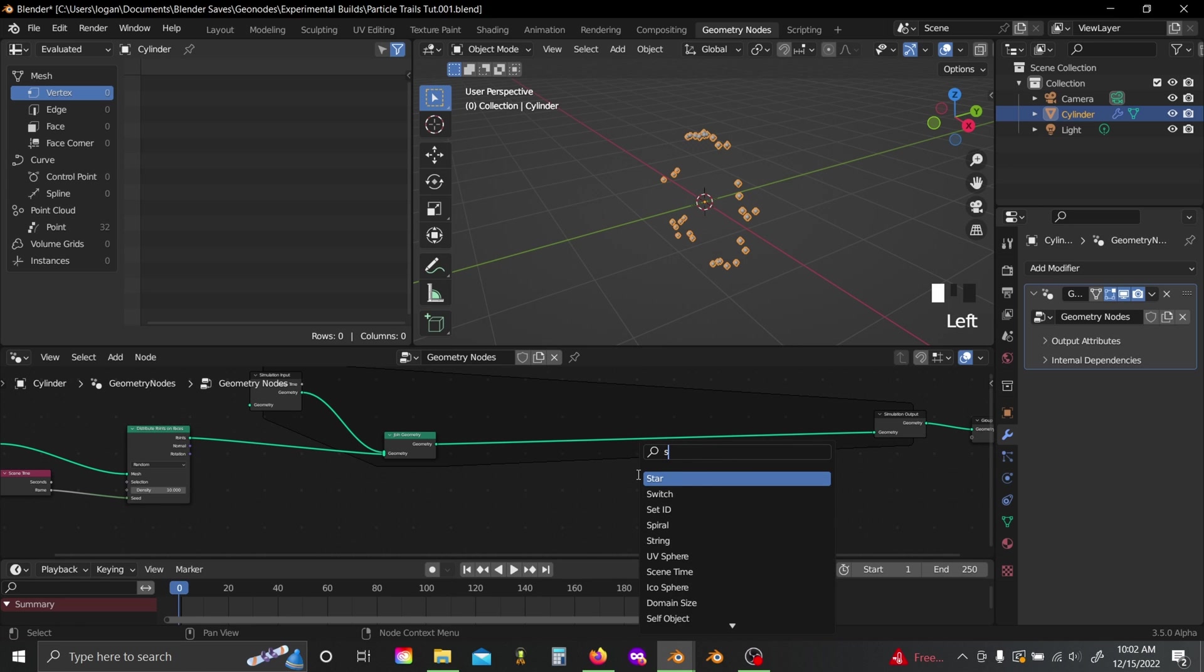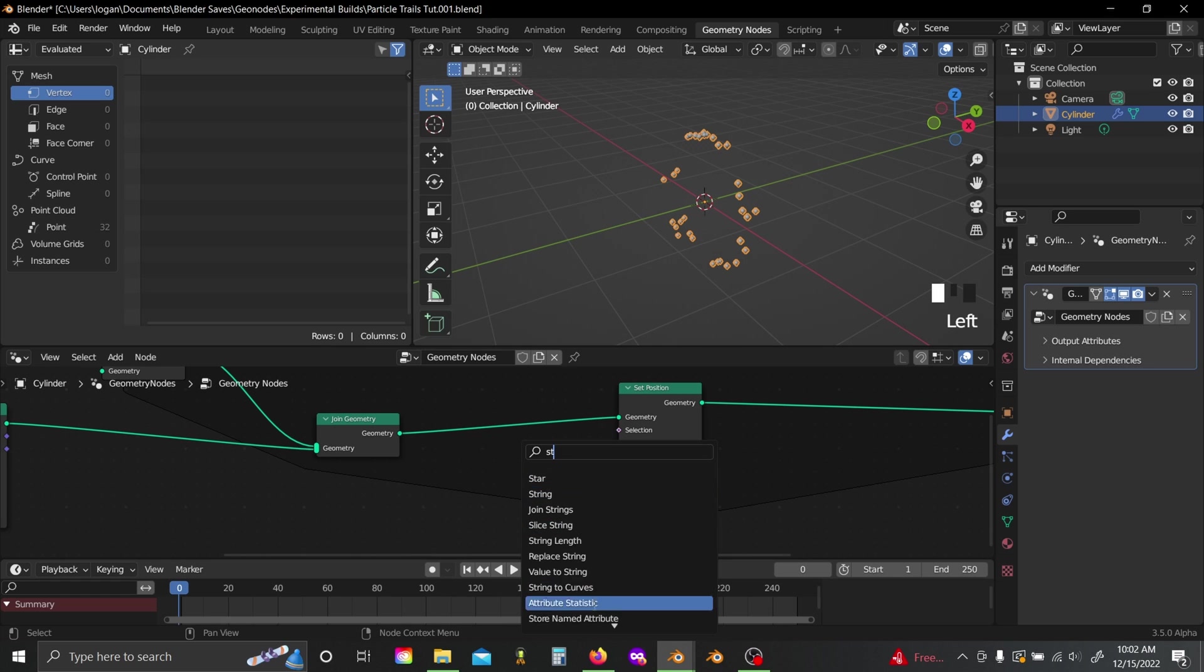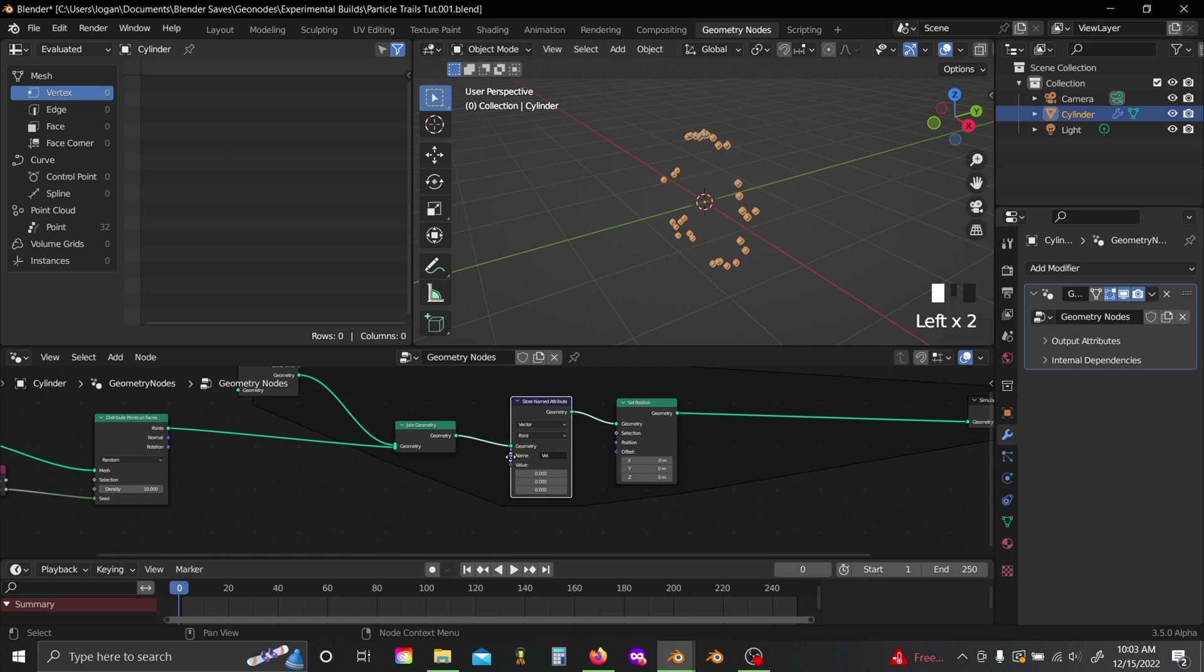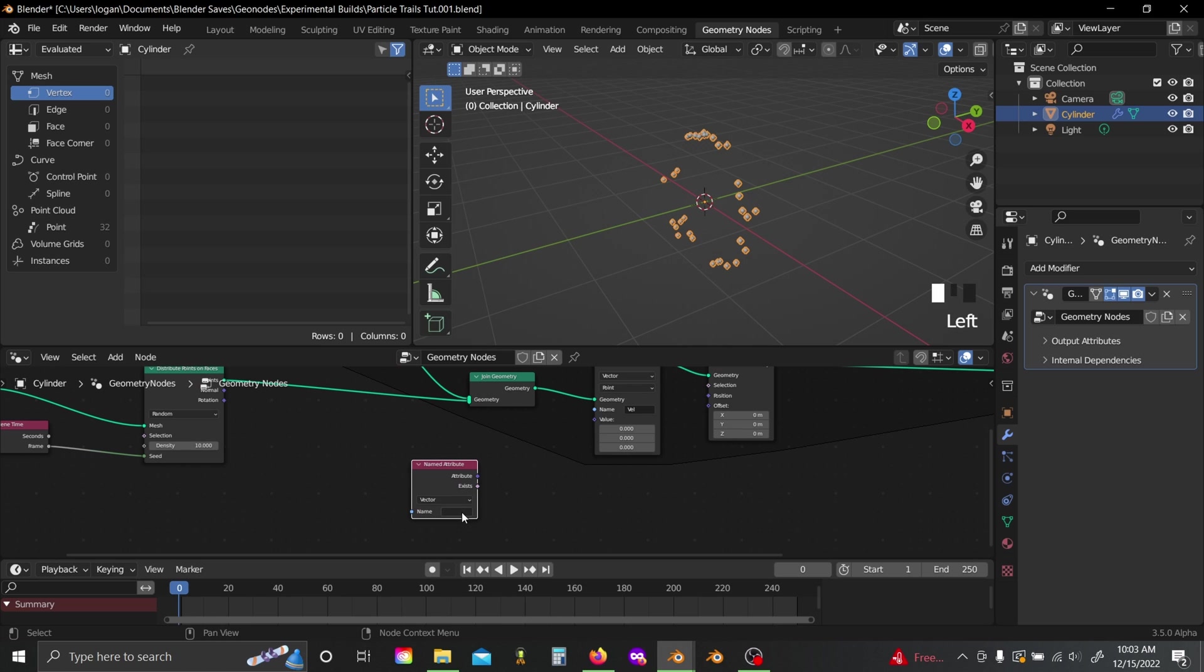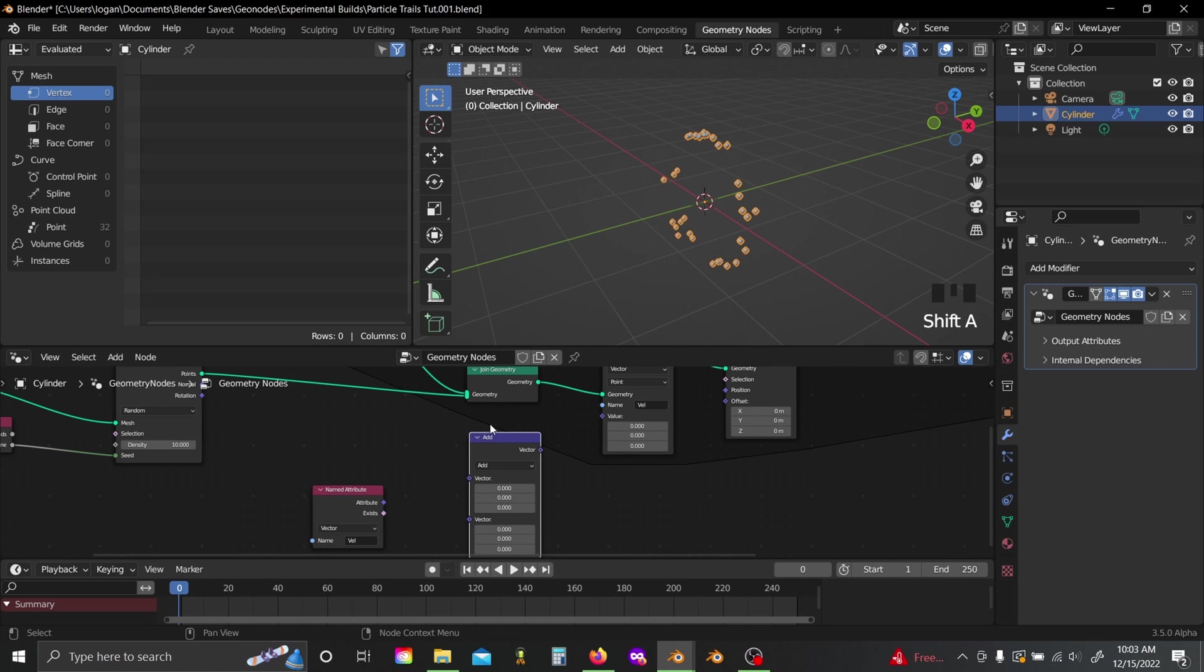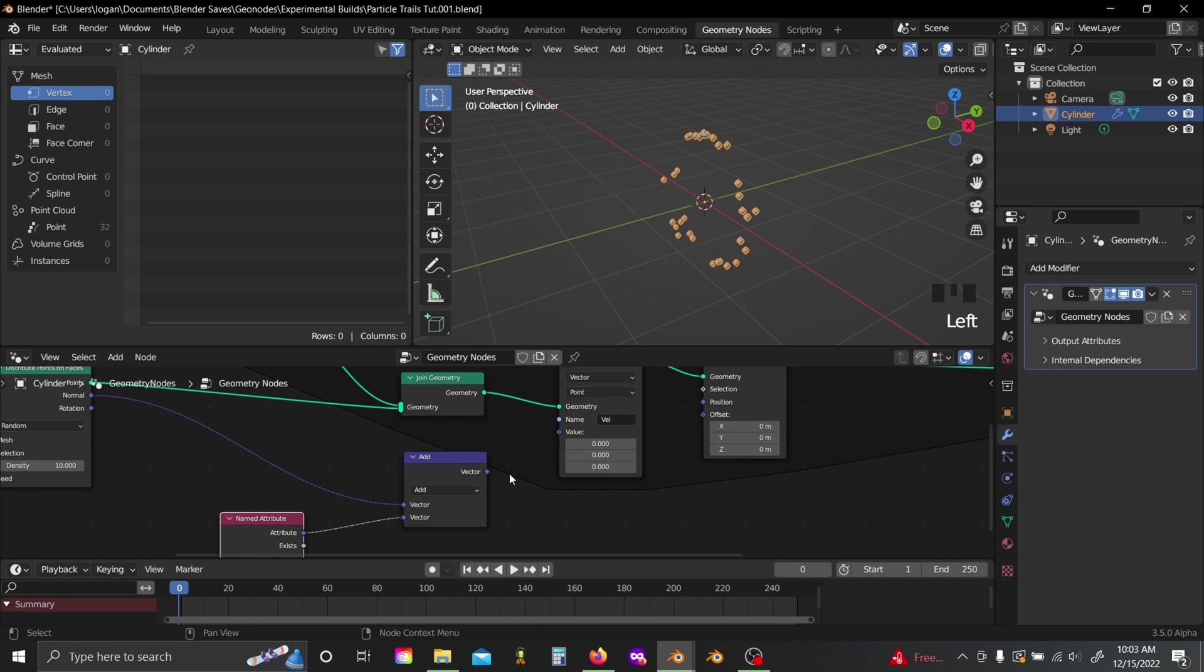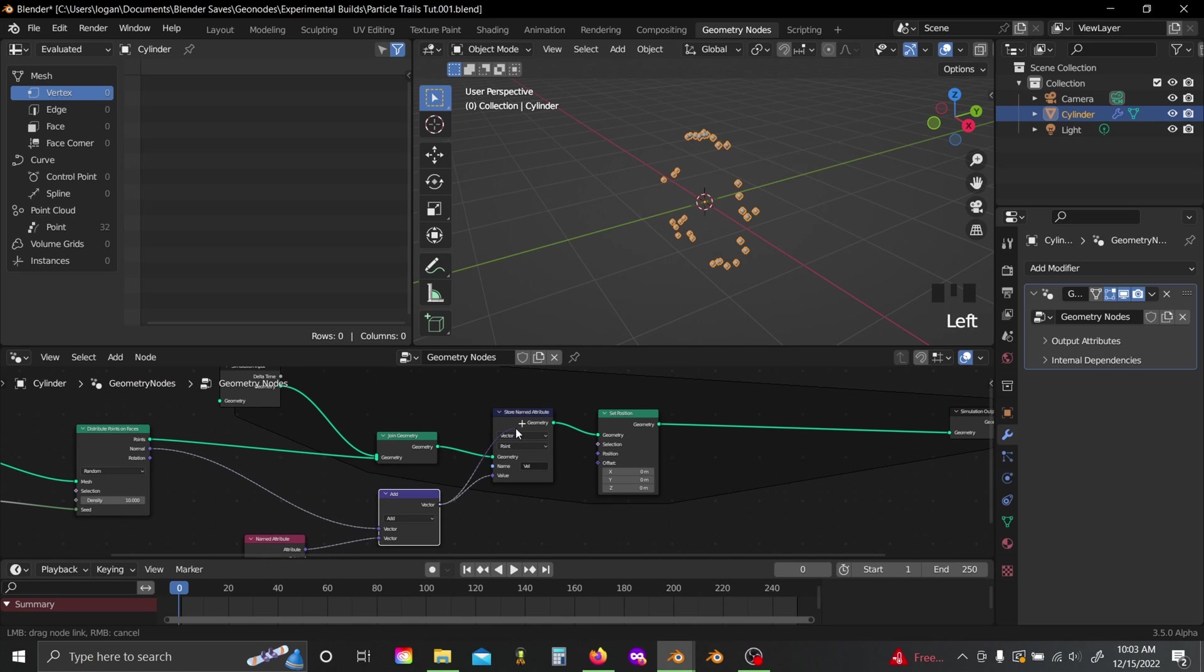Now to add in just a little bit of basic animation, I'm going to add in a set position node right here, and a store named attribute, set this to vector, and I'm going to name it to vel for velocity. Now if you grab an attribute node, switch this to vector as well, name it to the same thing, and I'm going to plug in a vector math node. I'm going to plug this normal value into the top and the attribute value into the bottom. Then I'll just plug the output from here into both the store named attribute and into my set position offset.